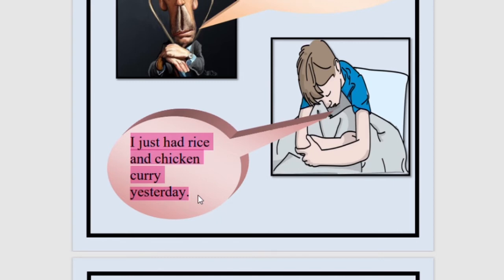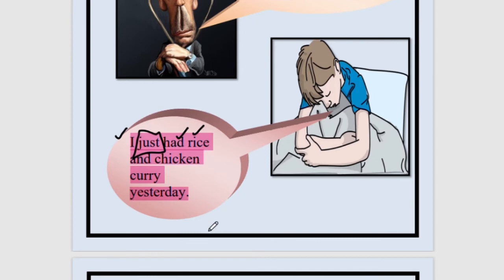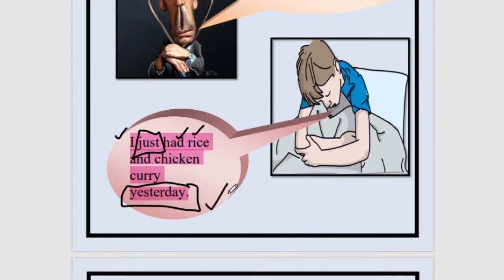Now, if I have to say the boy's words in indirect speech, I will say: The boy said that he just had... We will change the word 'just' because it has become a past. 'I' will change to 'he.' 'Had' is simple past tense, so it will change into past perfect form — 'he had had rice and chicken curry.' And 'yesterday' will become 'the previous day' — maybe I am talking about this incident after two years, so it is no more yesterday. So the changes are: I→he, simple past→past perfect, yesterday→the previous day.